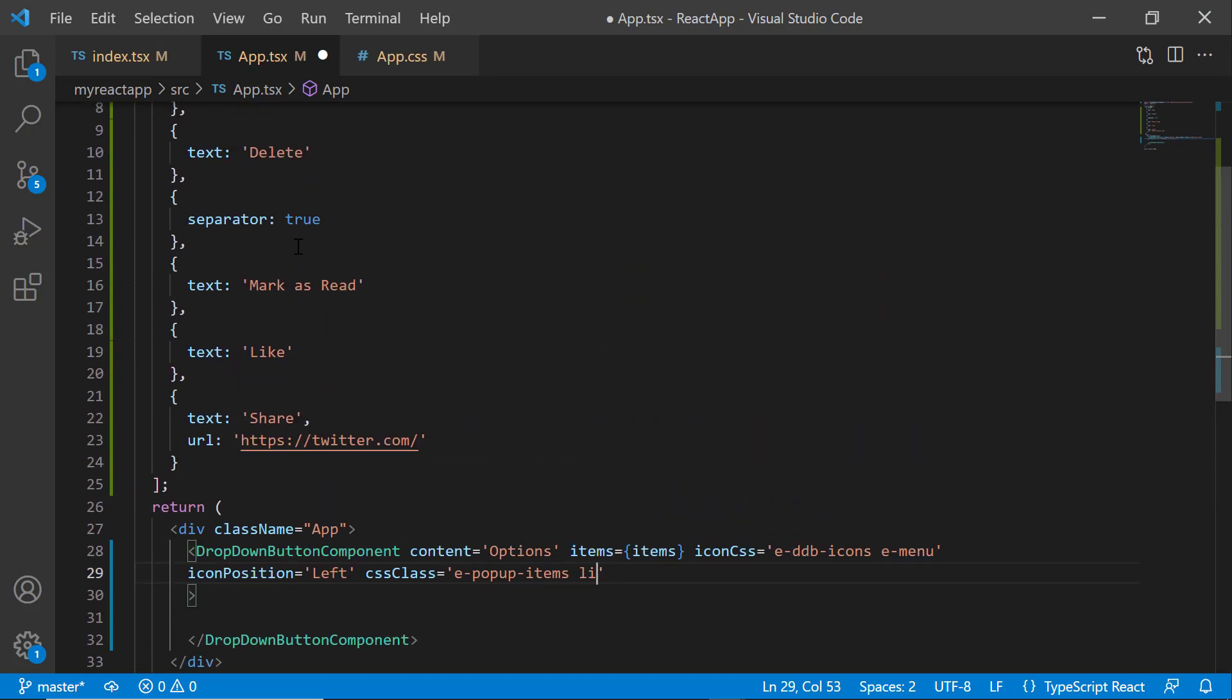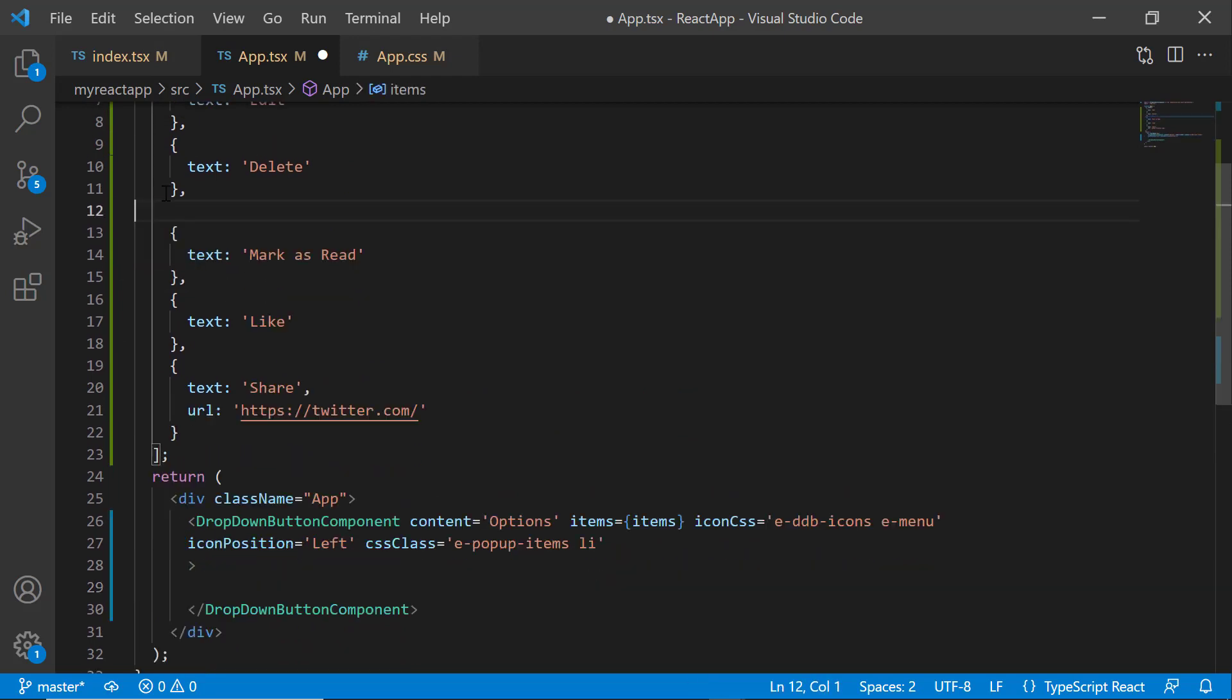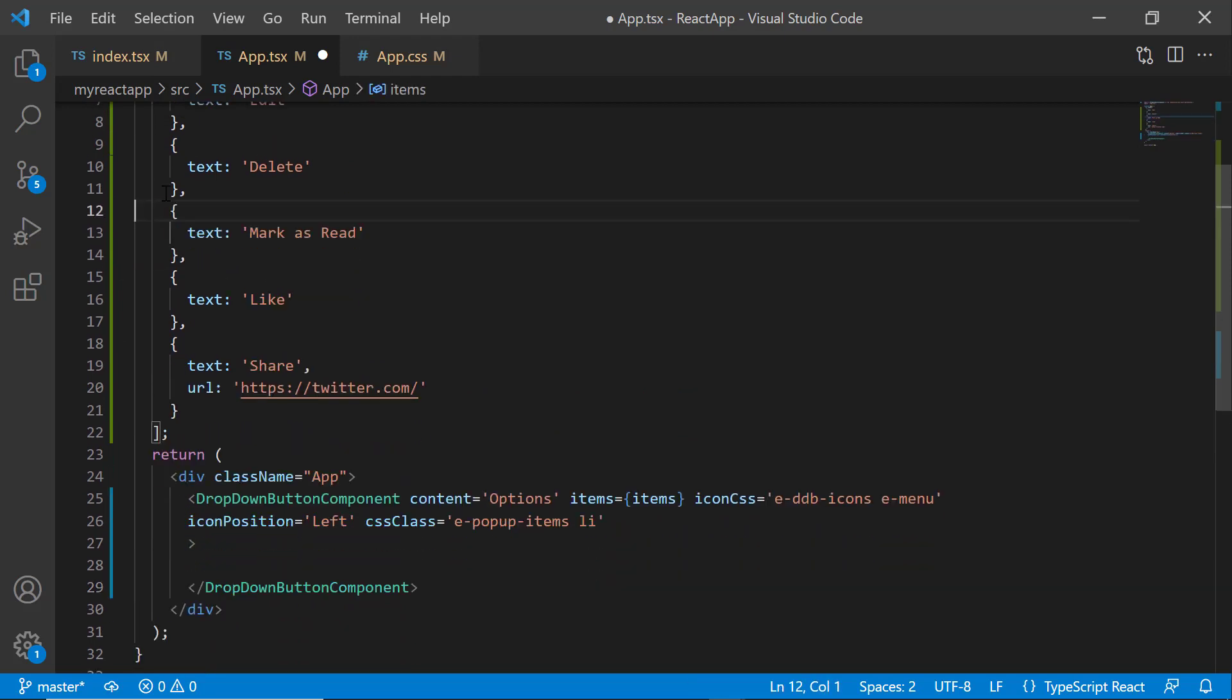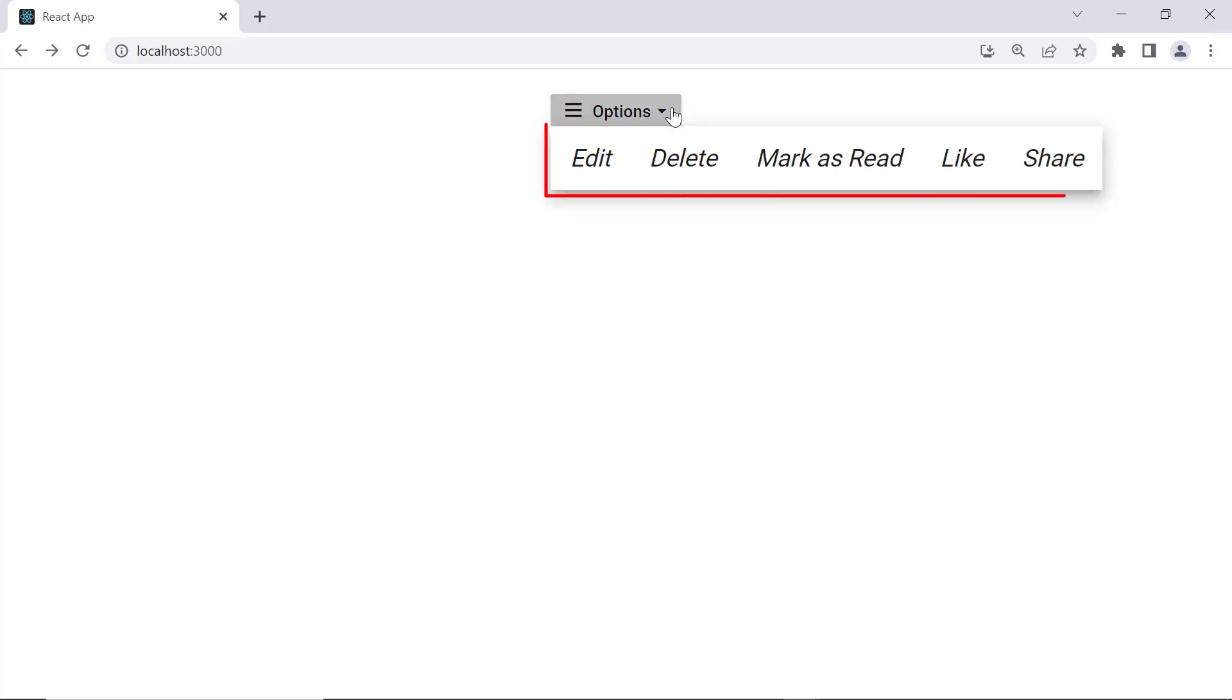Then I define the cssClass property and assign the defined class to it. To display list items without a separator, remove the separator property from the items. See now, when I click the dropdown arrow, the dropdown button popup items are displayed horizontally and without separators.